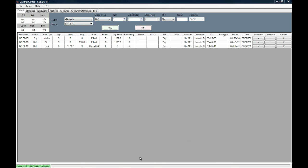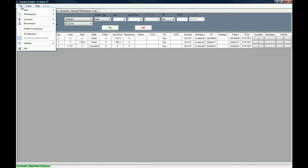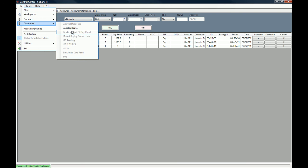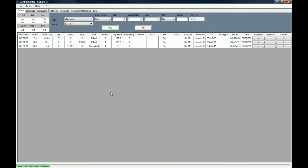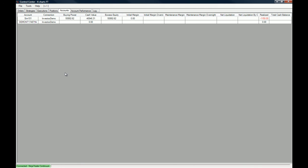Okay, as you can see right here on the bottom left of our platform, we are connected to Continuum with the Investoo Demo account. And as you can see, if we go to Accounts, we will have the Investoo Demo account ready.